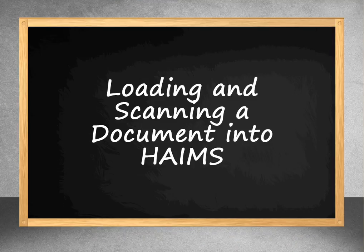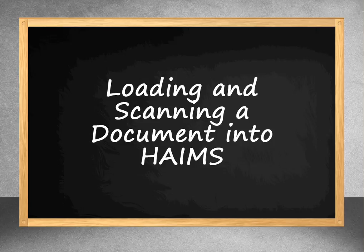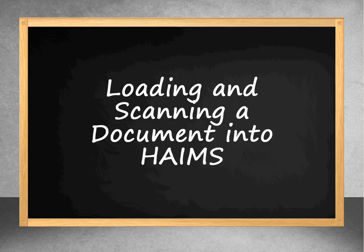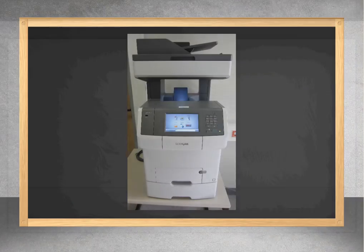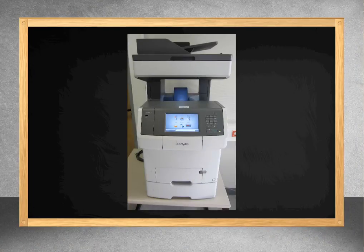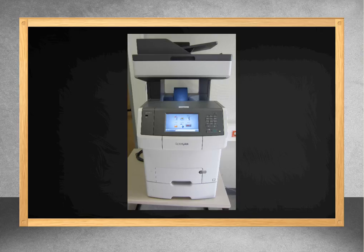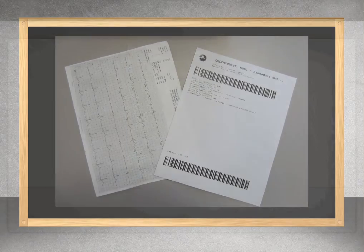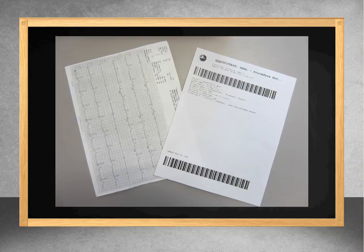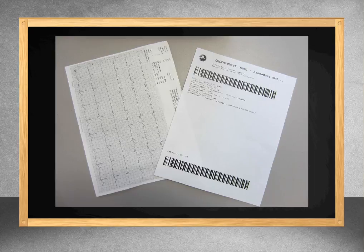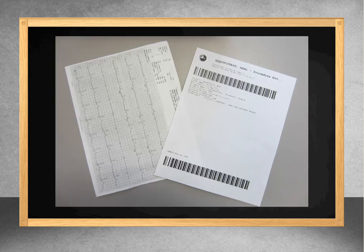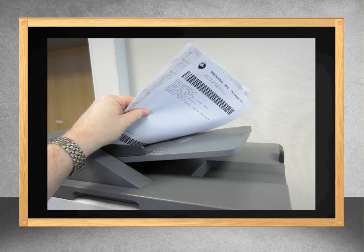Following slides demonstrate how to load and scan the printed metadata ticket and the documents using an approved multifunction device or MFD for short. This is the type of scanner that is currently being used for HAIMS scanning in the European region. It should be set up by IMD to operate as is shown in this demonstration. If for any reason you see different screens or have problem scanning documents, immediately contact IMD to avoid any HIPAA violations that could occur for misrouted patient information. On the left is the EKG that we want to scan into the patient's record via HAIMS. On the right is the ticket that was just printed and contains the metadata that was entered.